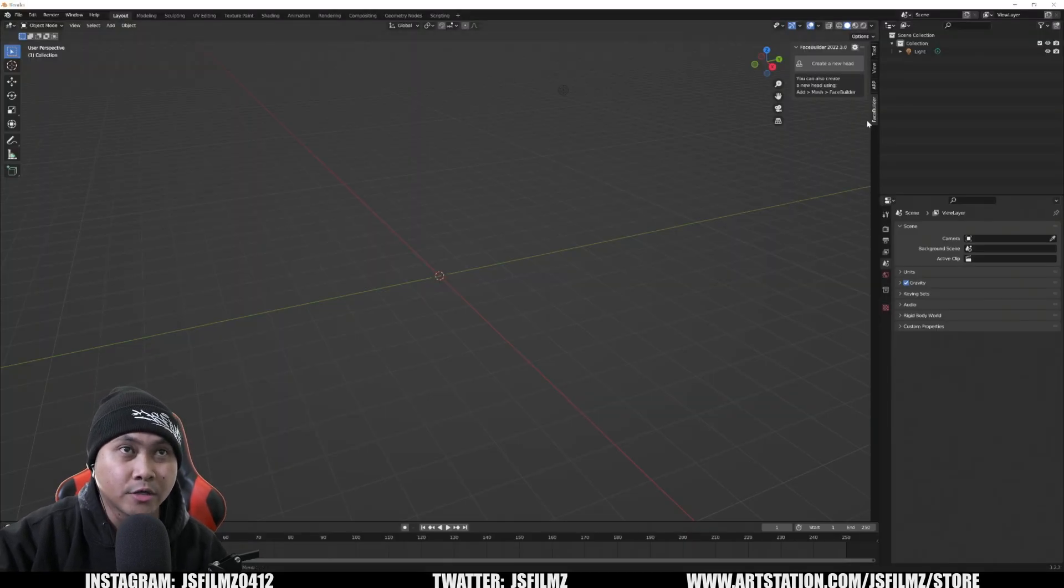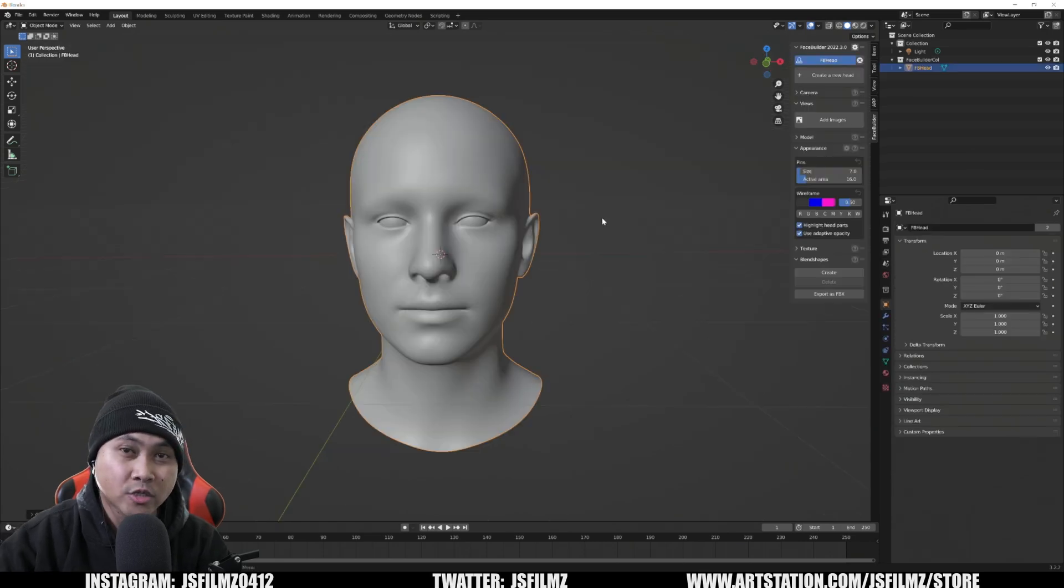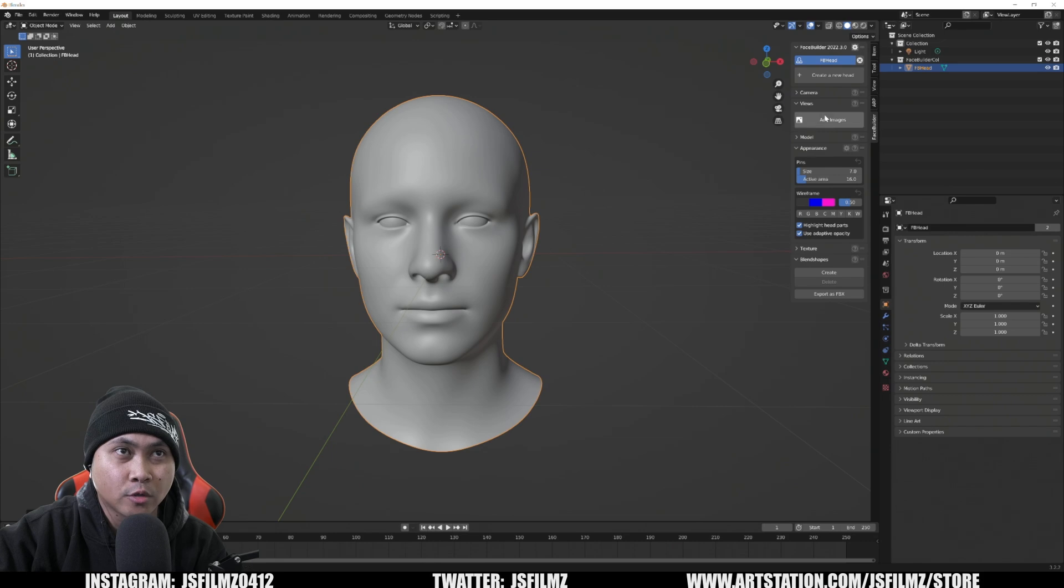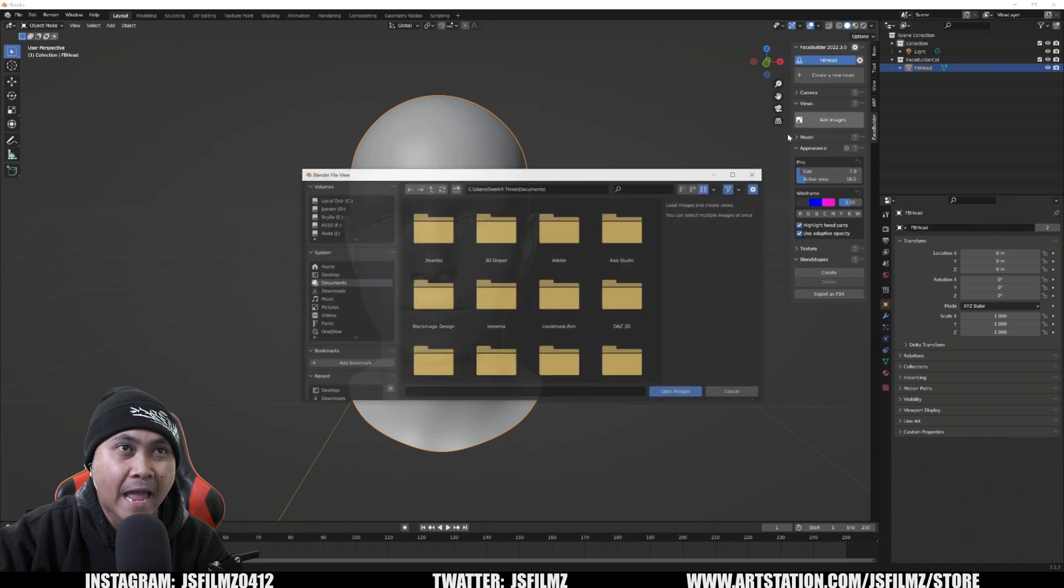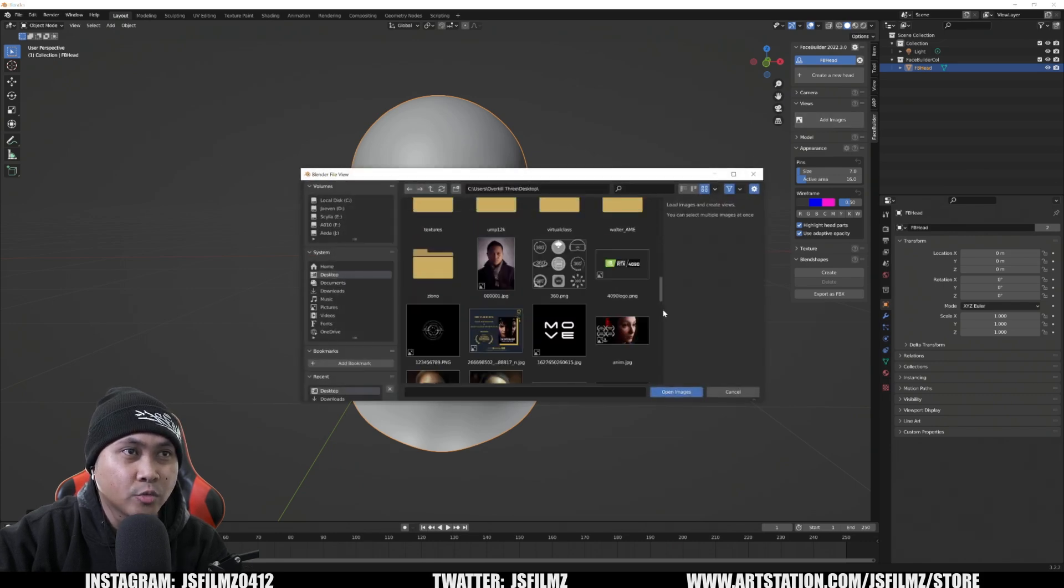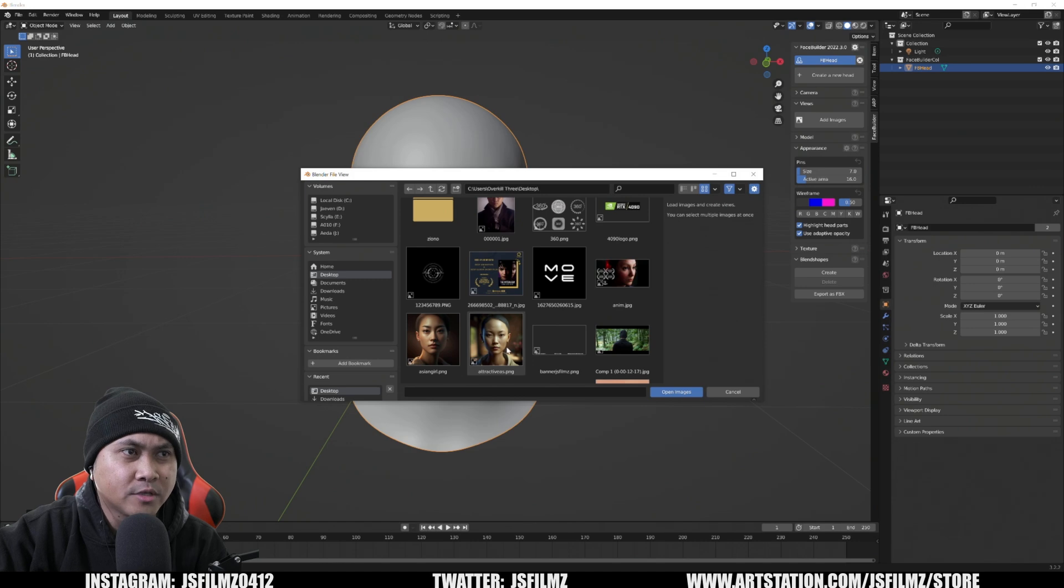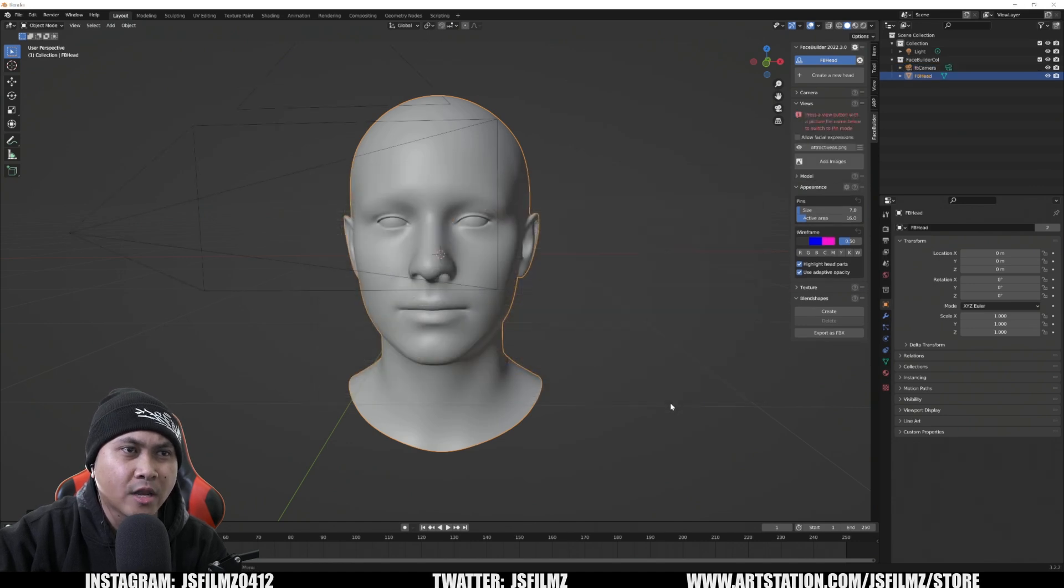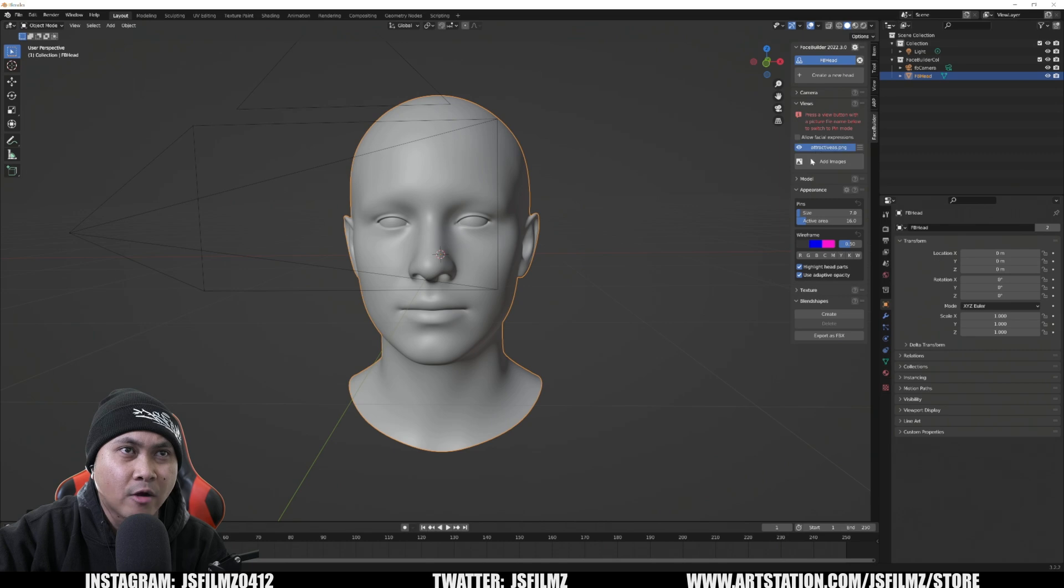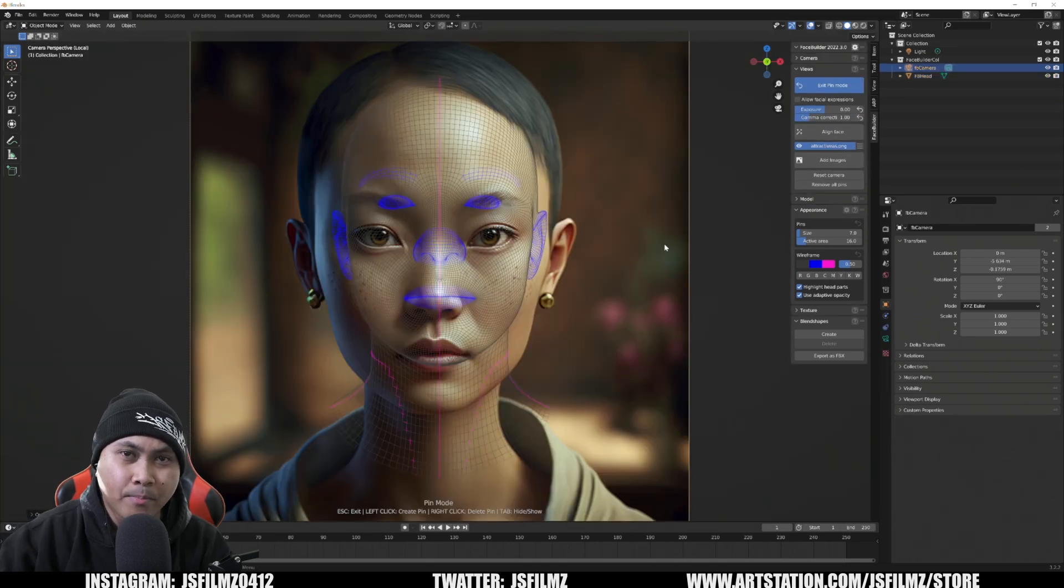We're going to be using Face Builder to go ahead and create our mesh. Okay, so here we are in Blender and like I said, I'm going to go to Face Builder and I'm going to say create a new head. So what that's going to do is create a head mesh in Blender and what I'll do is go to the right side. I'm going to add image and we're going to find that image that we generated with Mid Journey. And the one that we generated today is this one right here. So go ahead and open image.